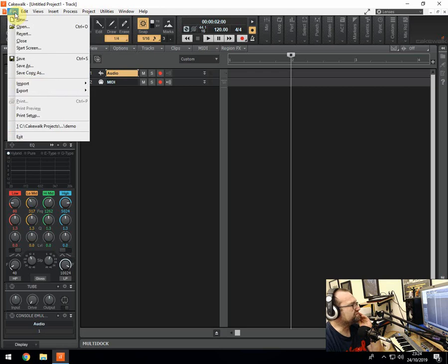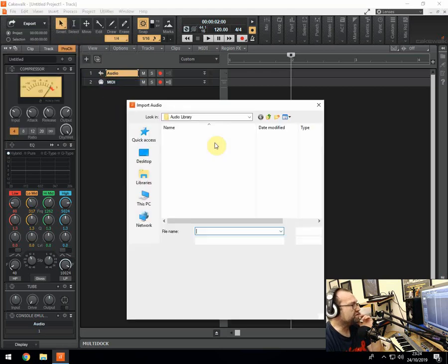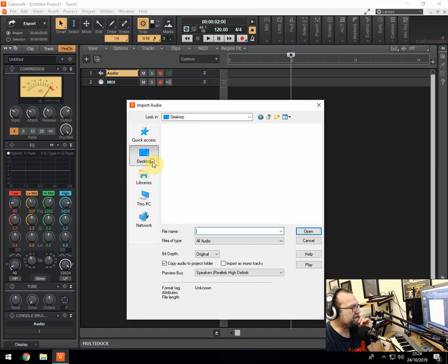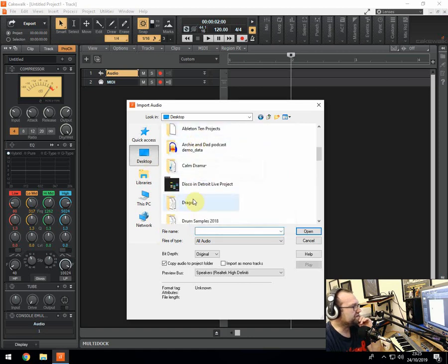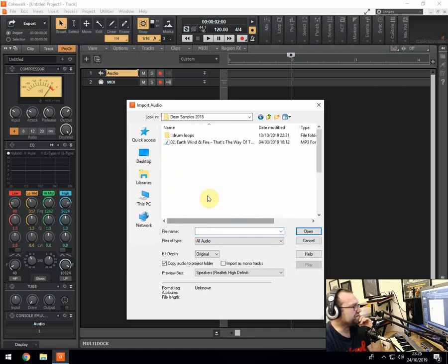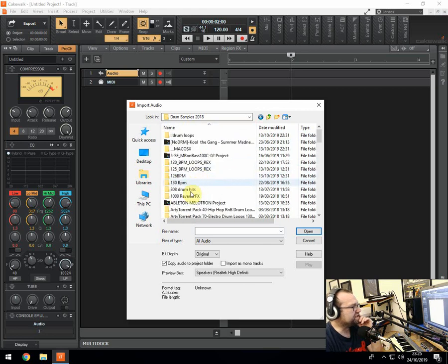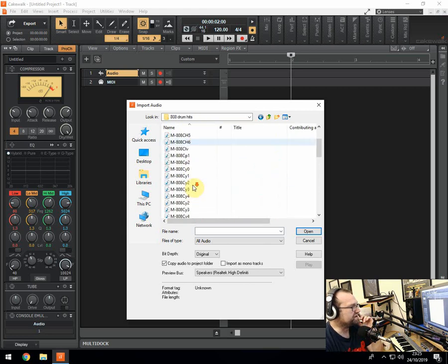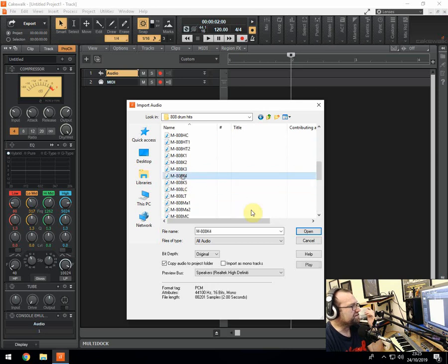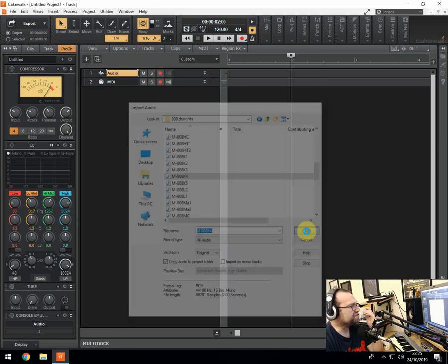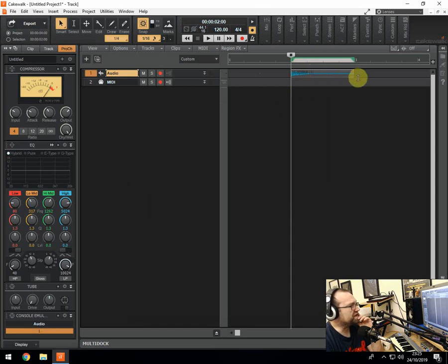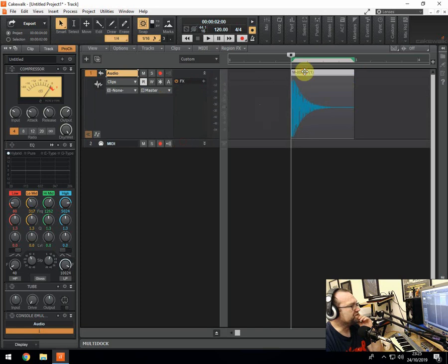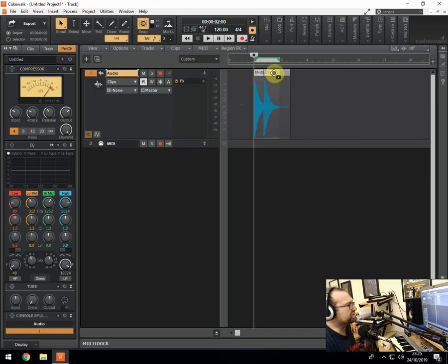So let's get on with it. I'm going to go to file, then import audio. And we want to start off by adding a kick drum. So what we do is we find some drums and I'm going to find some 808s for this purpose. I'm going to click on my 808s and I'm going to find a bottom heavy sort of kick, which will be this one probably. I'm going to put that in there and there you go. It's there.